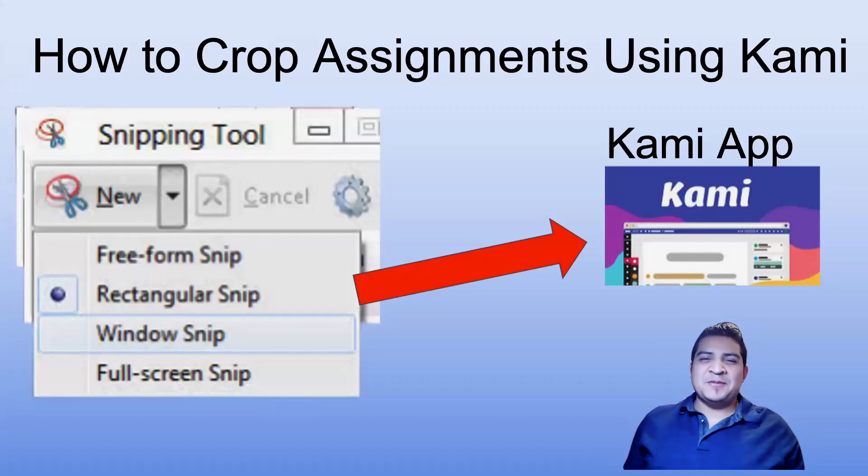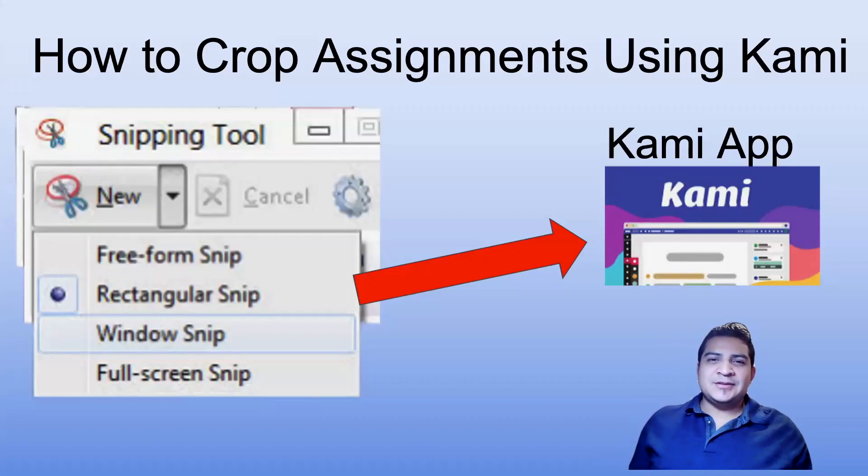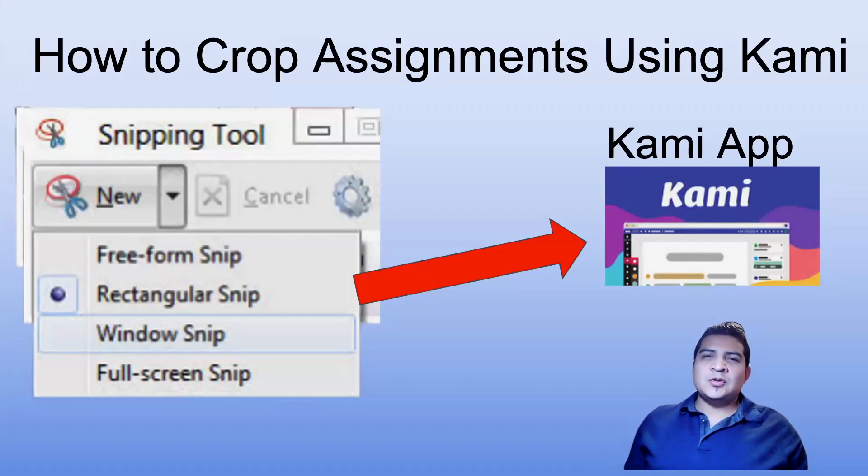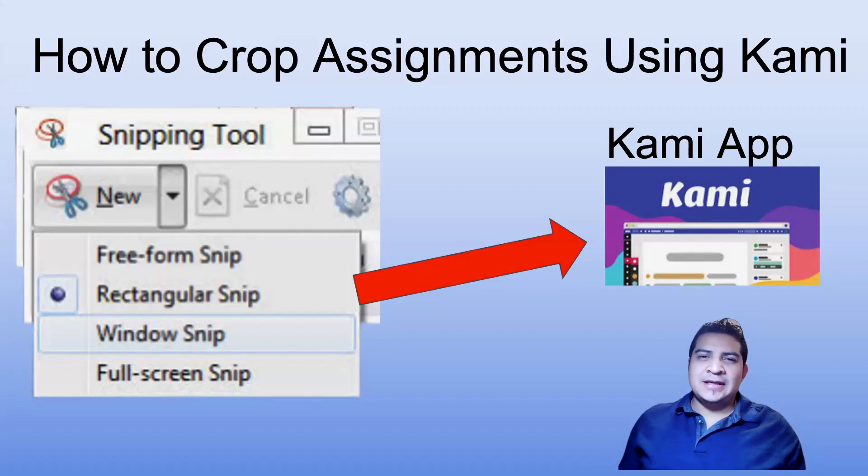Hello everyone, my name is Mario. On this tutorial I'm going to show you how to crop your assignments using Kami.